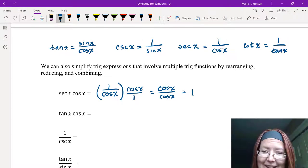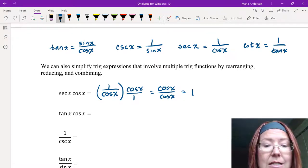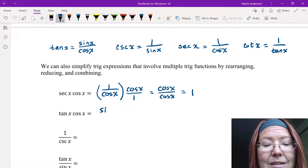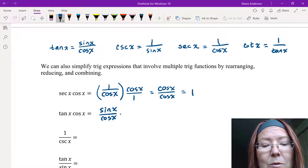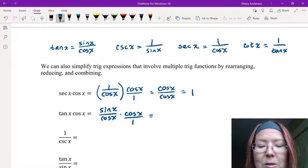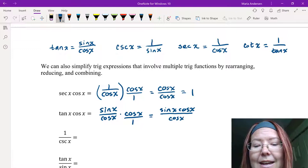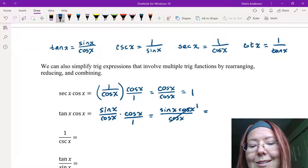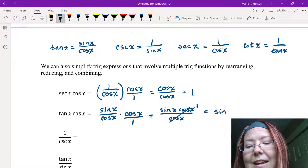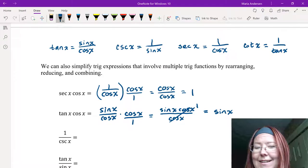Let's try tangent x times cosine x. The only thing we can really rewrite is tangent x. Tangent x is sine x over cosine x, and we multiply that by cosine x over 1. Multiplying across the top gives sine x cosine x, and across the bottom gives cosine x. The cosine x's reduce to make 1, leaving just sine x. So tangent x times cosine x equals sine x.